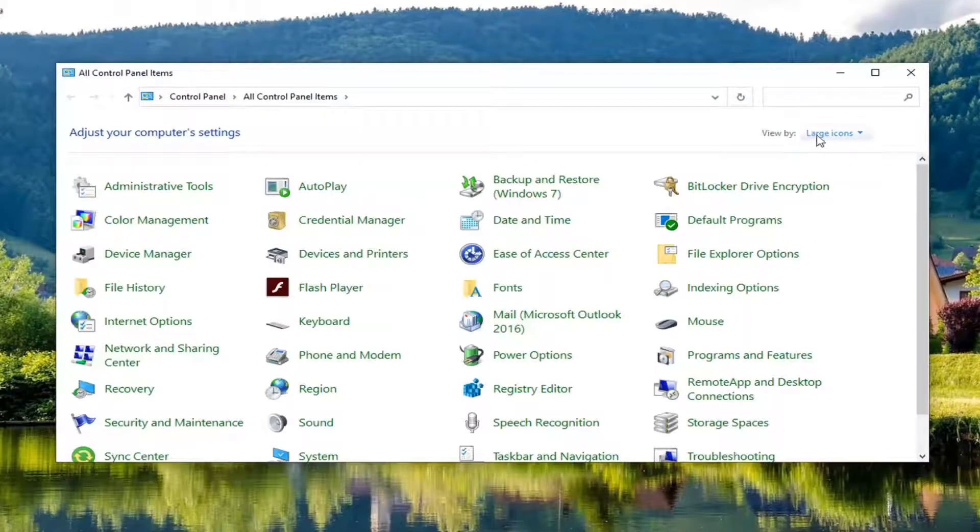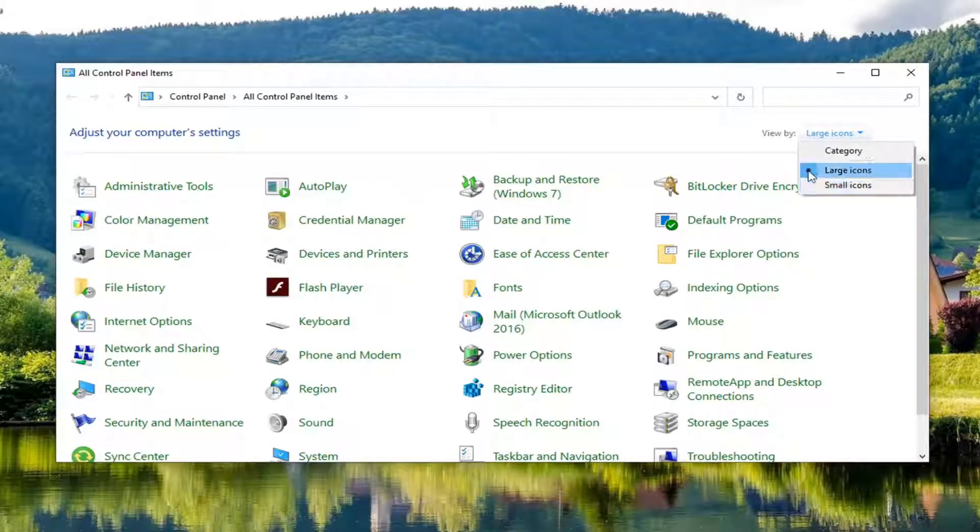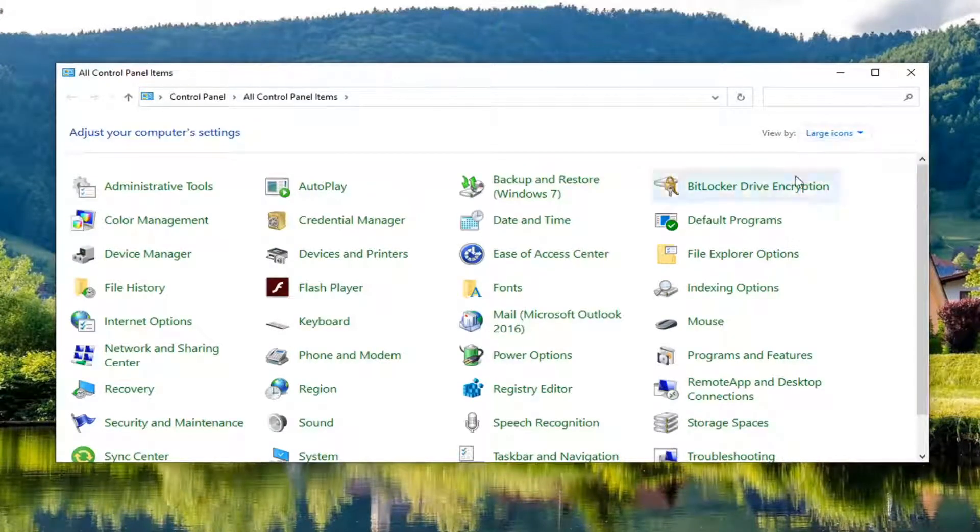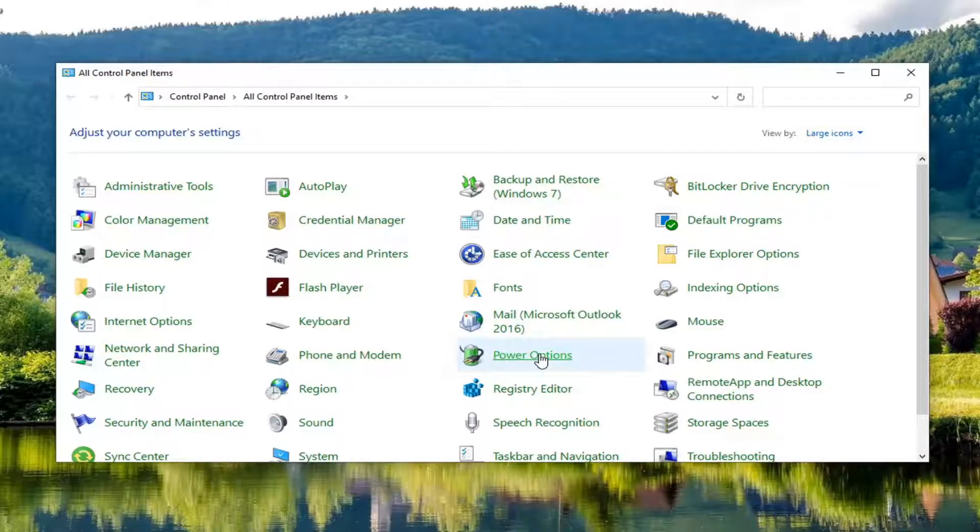Now you want to set your view by to large icons and select the power options from this list.